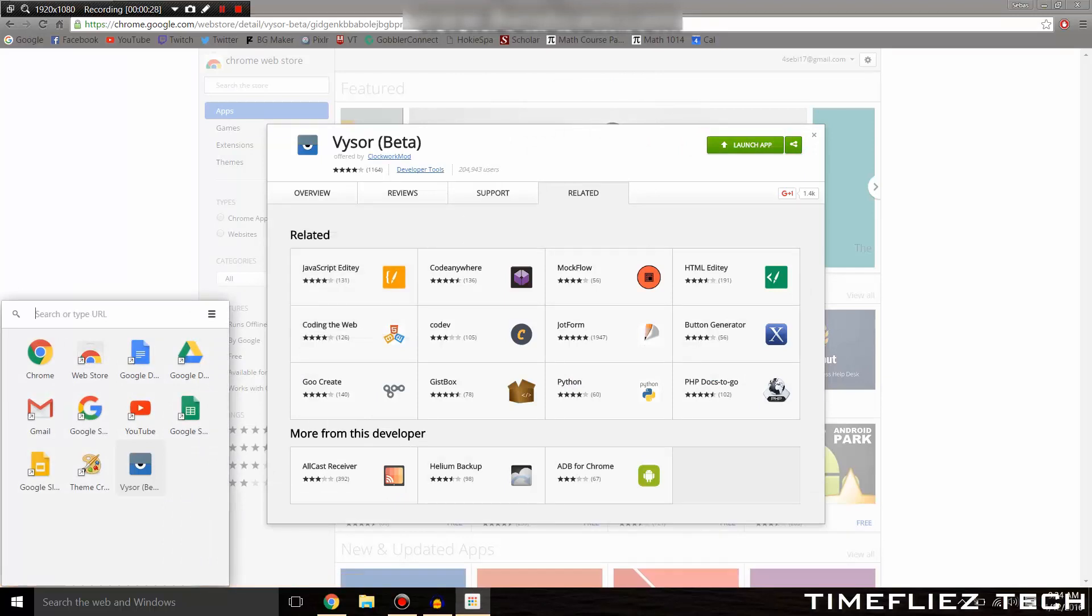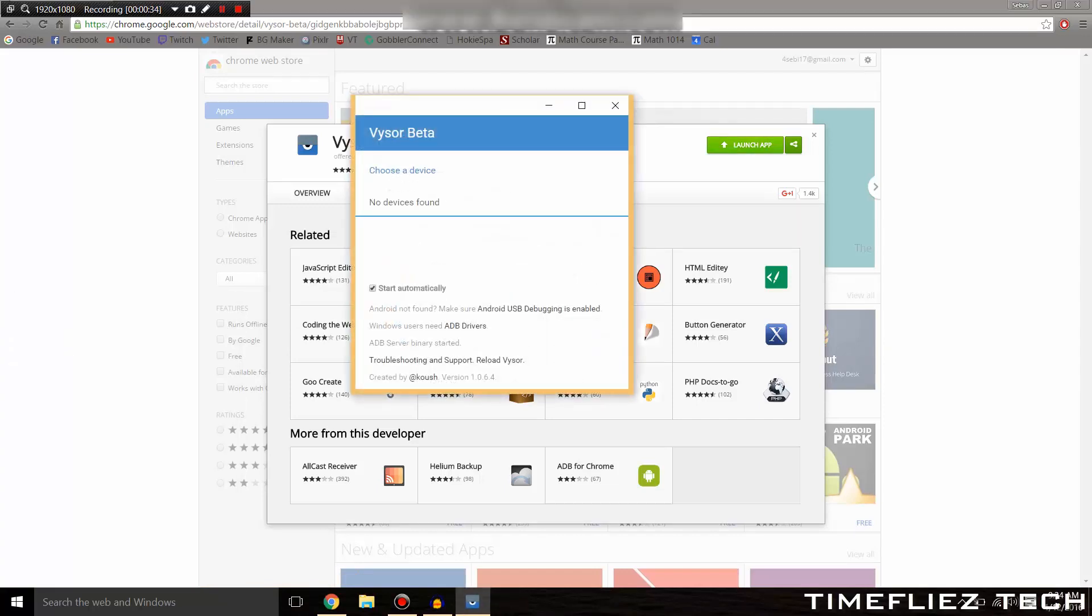Now, you can launch this app two ways, by either clicking Launch App or going to your Chrome App Launcher and opening it from there.